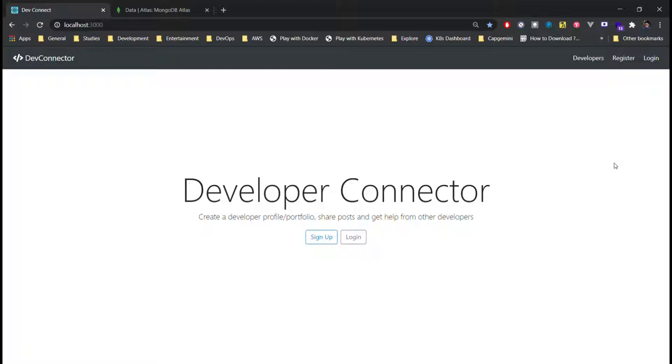This application is created using Node.js, React.js, and for database I have used MongoDB.